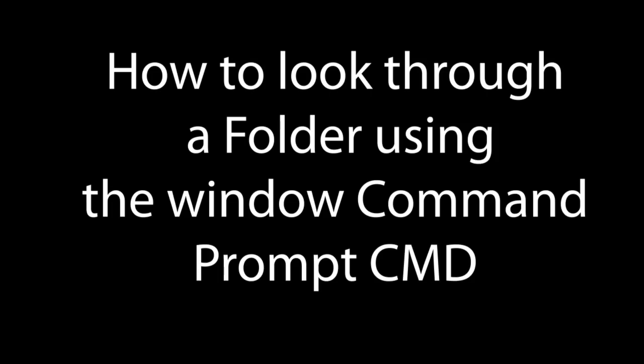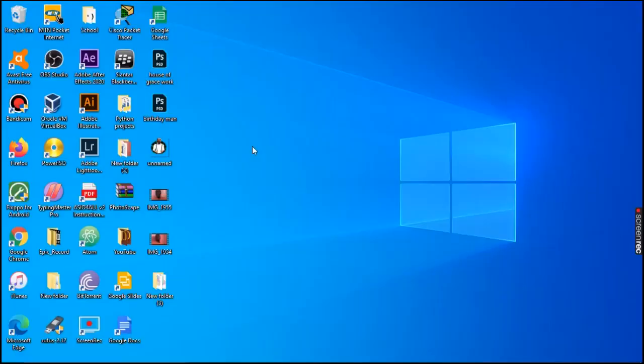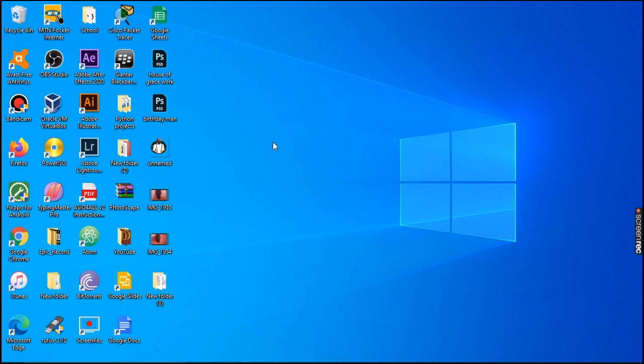Hi guys, welcome to my YouTube channel. Today we're going to be looking at how you can look through a file in the Windows CMD command prompt — that is, the command line. Without much talking, let us get to it quickly.